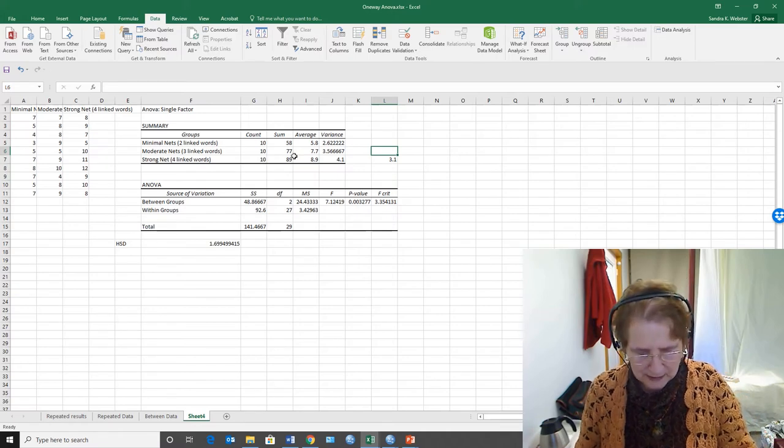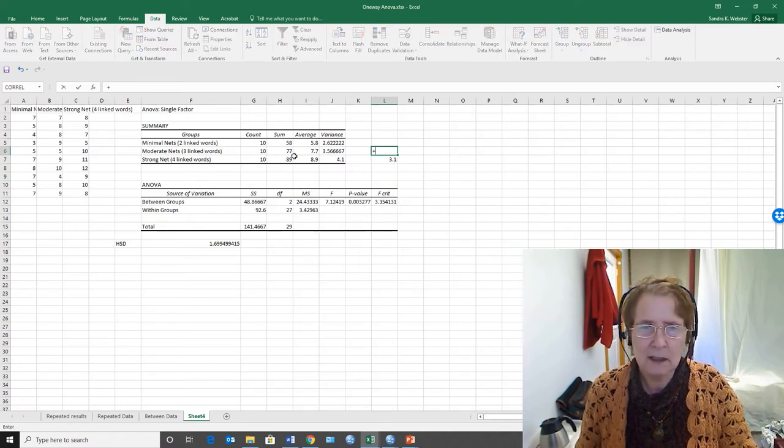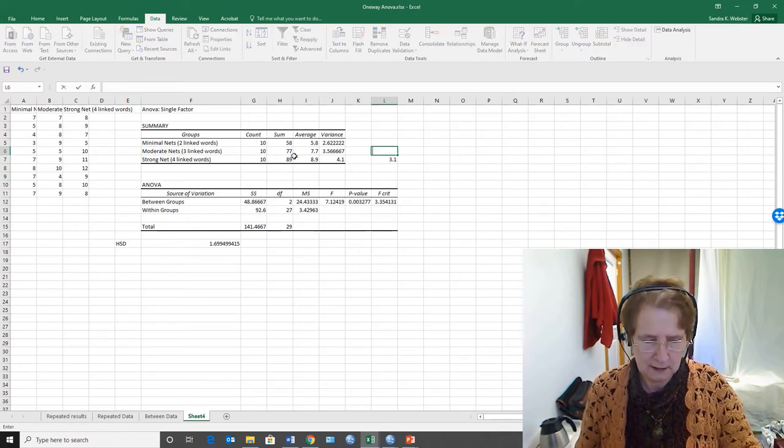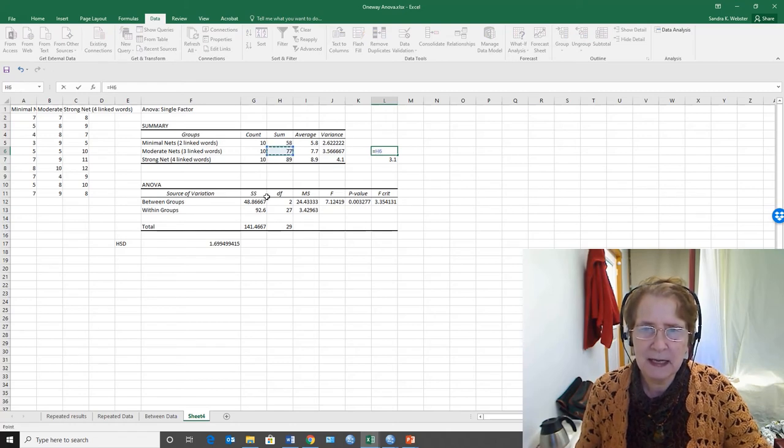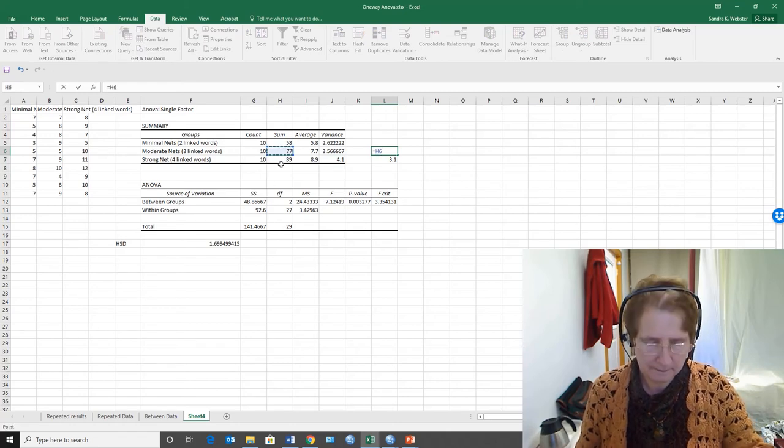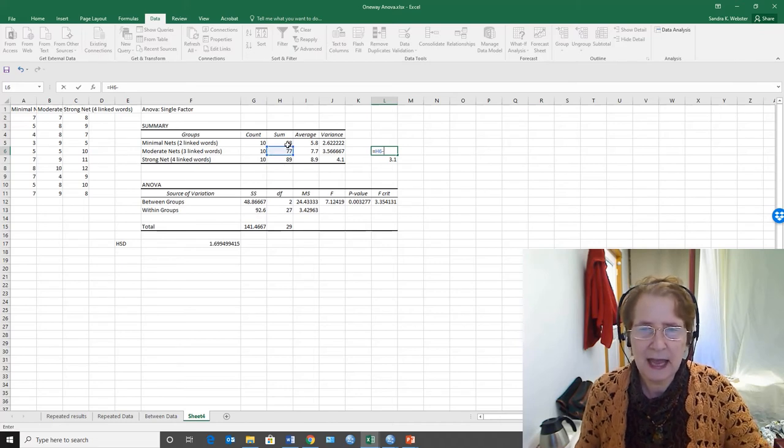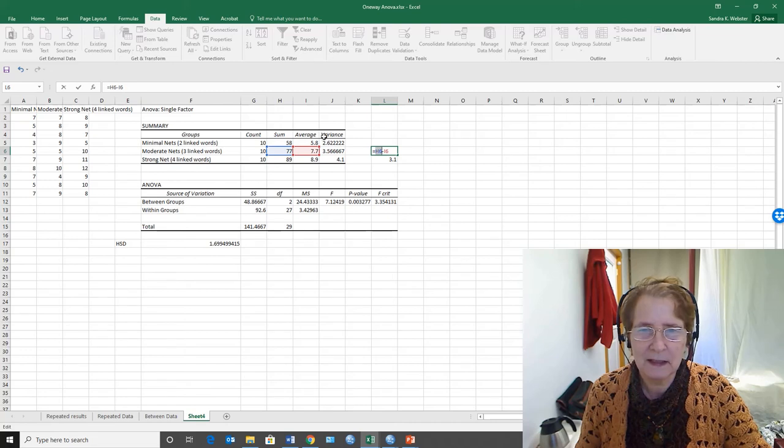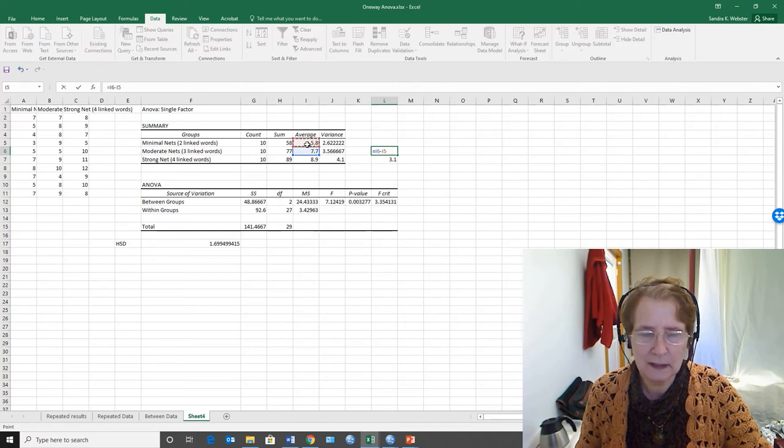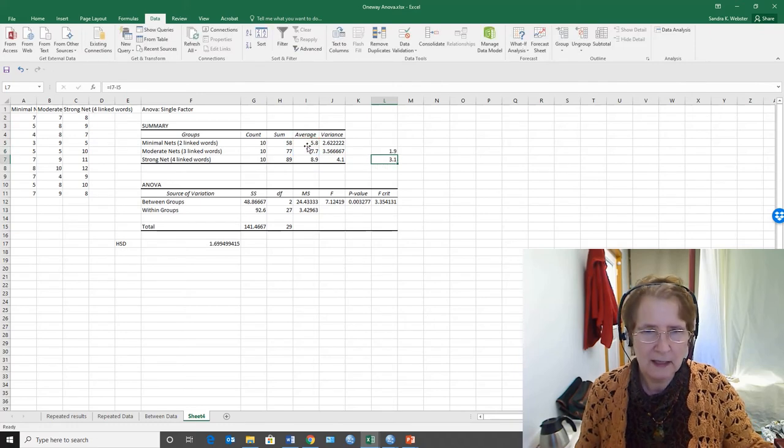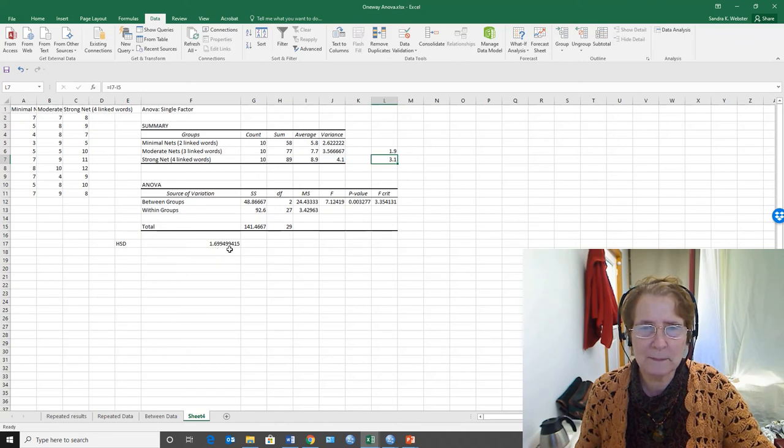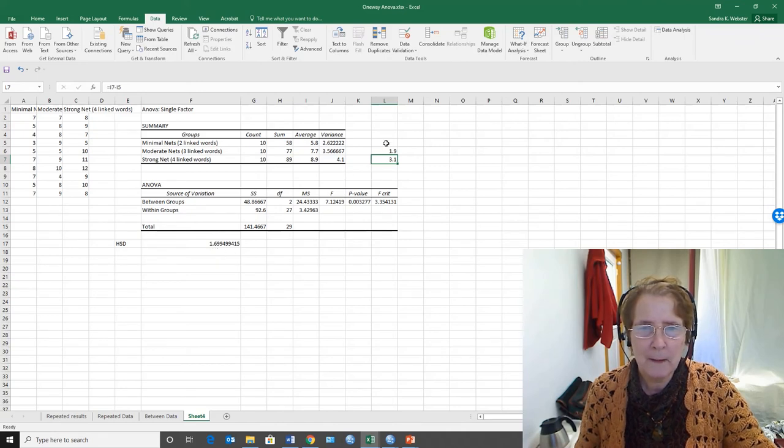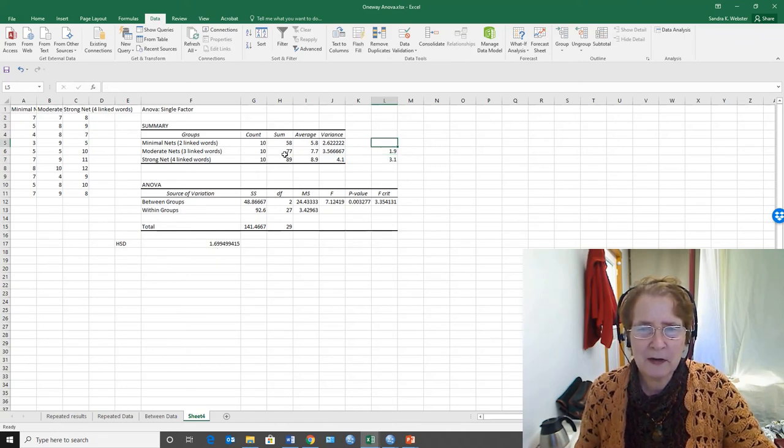I could also ask what is the difference between the moderate net minus the minimal net average, and that's 1.9, which is also greater than 1.7.